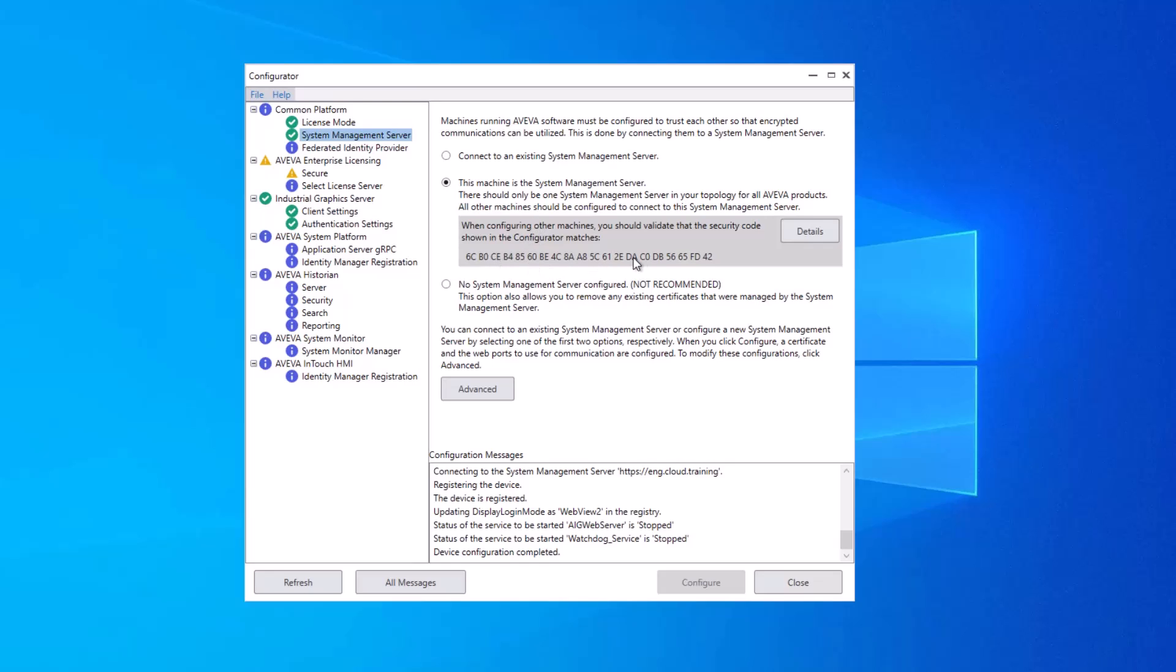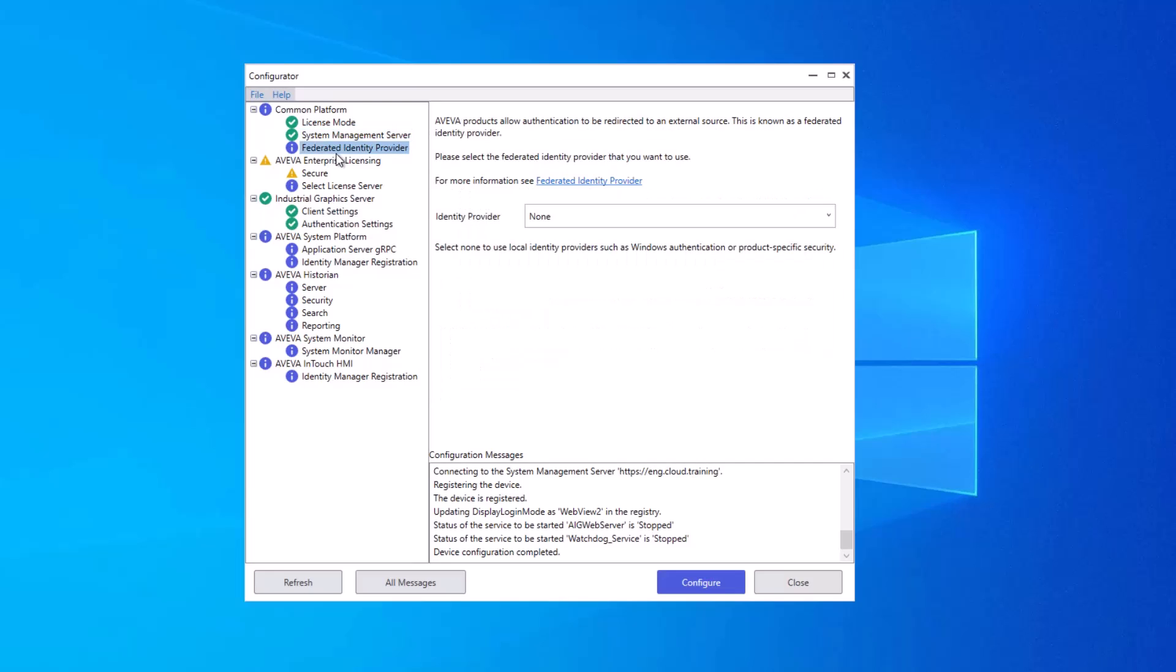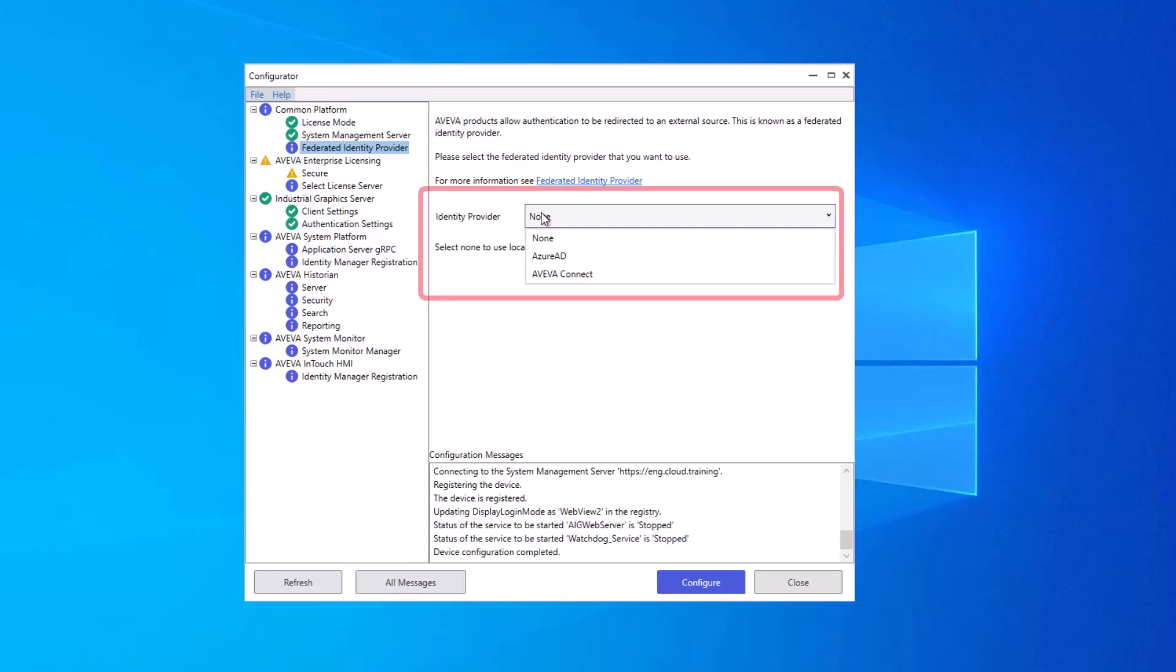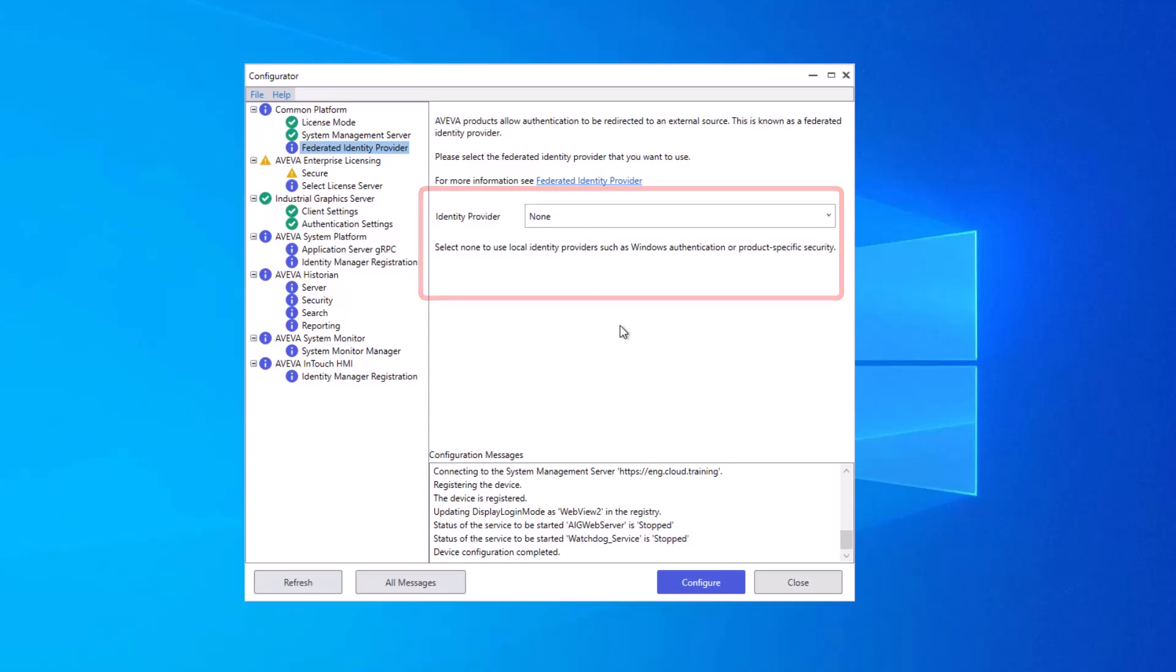Next, we have the Federated Identity Provider. If you're using an external authentication, you can choose that from here, Azure Active Directory or Aviva Connect. I'm not using one, so I'm going to choose None and click Configure.